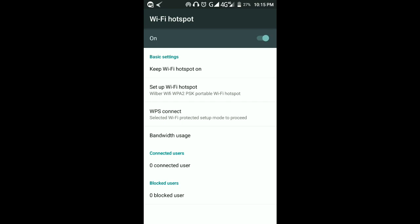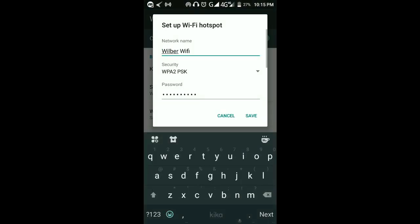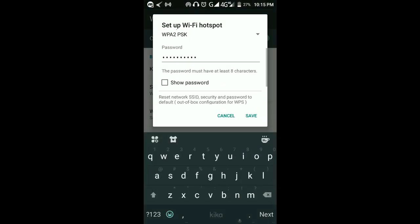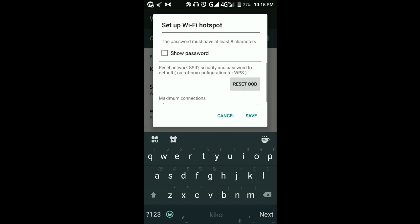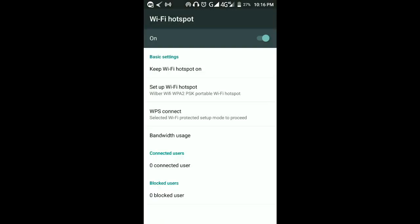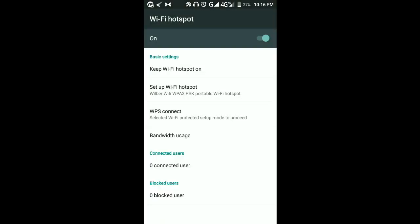Now I've already saved that. I'll come and turn on the Wi-Fi hotspot. When you tap on it again you'll see it has taken the name I wanted.